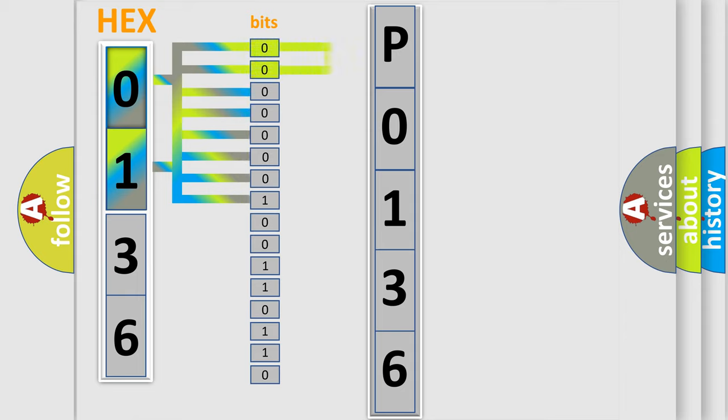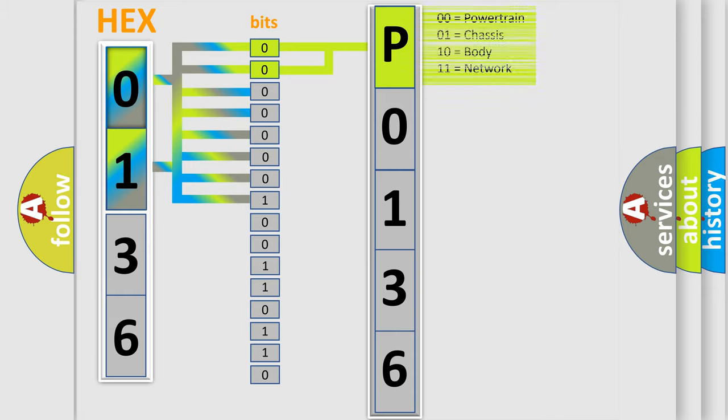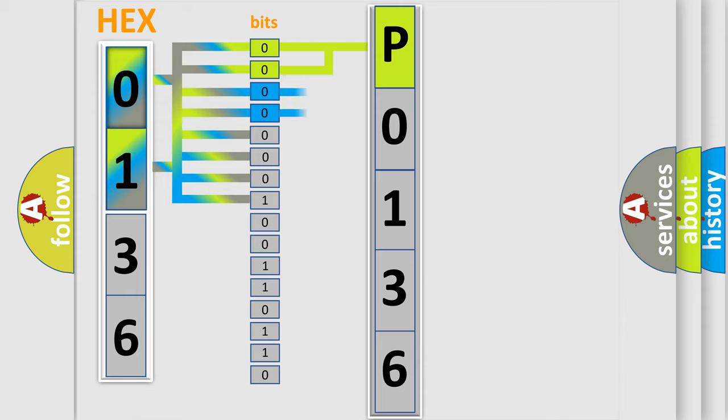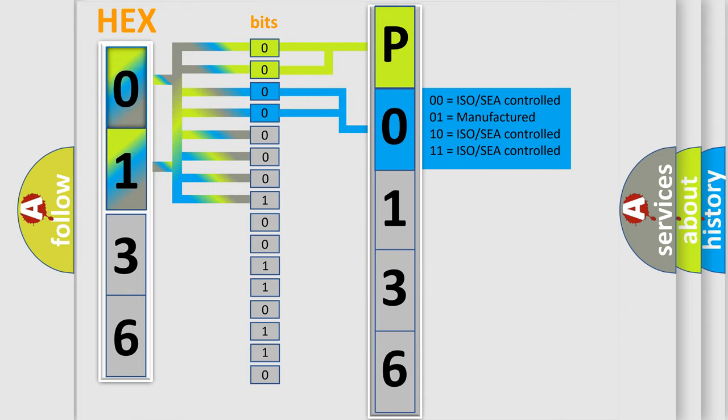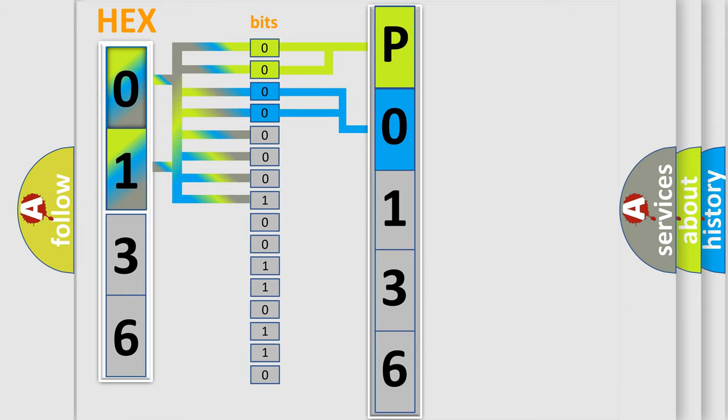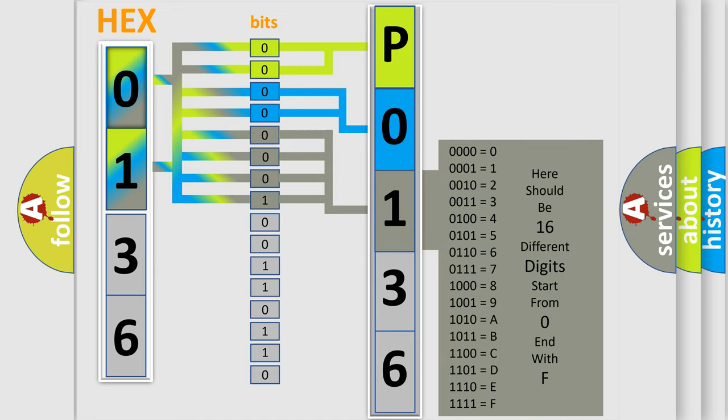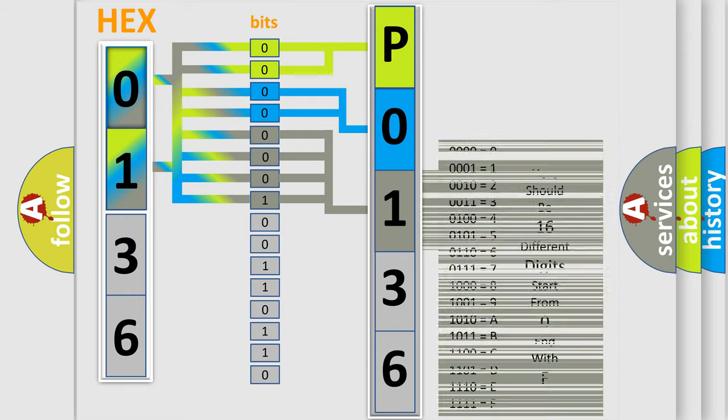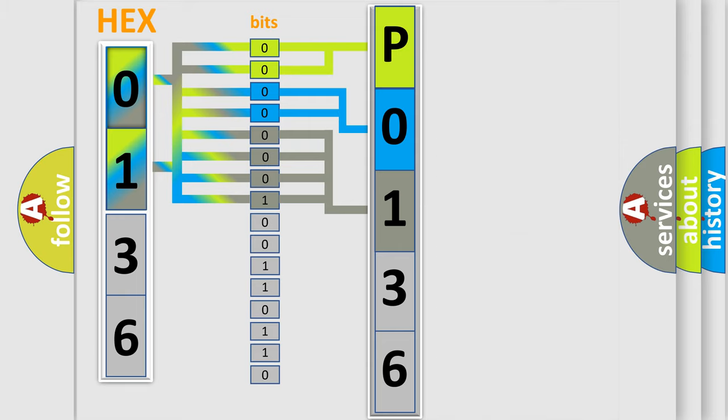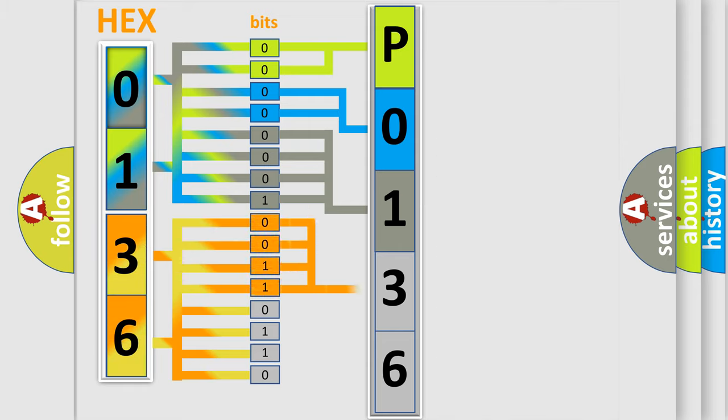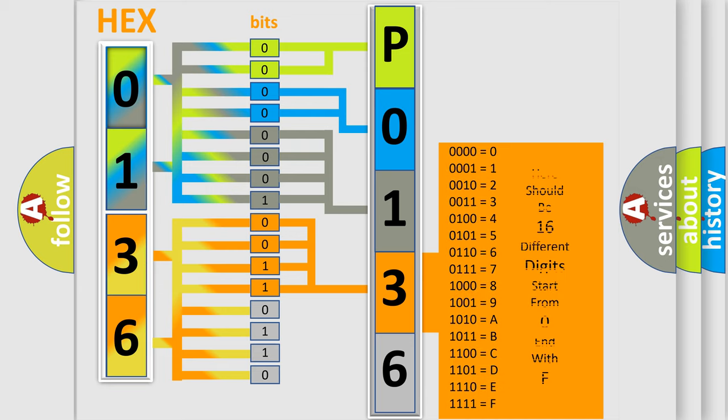By combining the first two bits, the basic character of the error code is expressed. The next two bits determine the second character. The last four bits of the first byte define the third character of the code. The second byte is composed of eight bits. The first four bits determine the fourth character of the code, and the combination of the last four bits defines the fifth character.